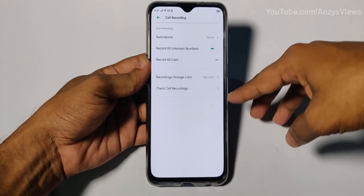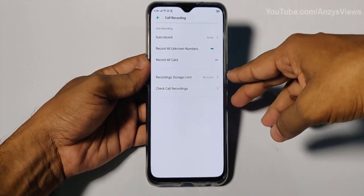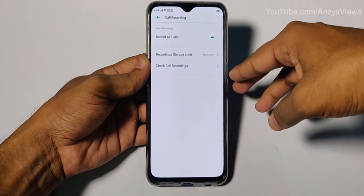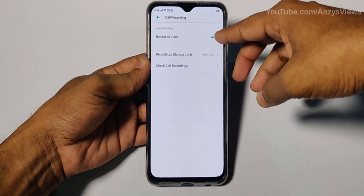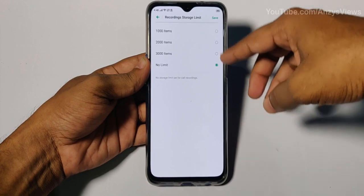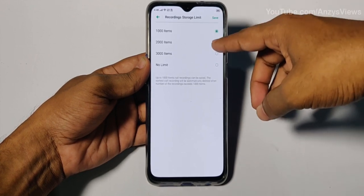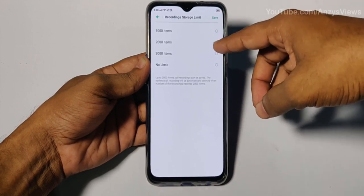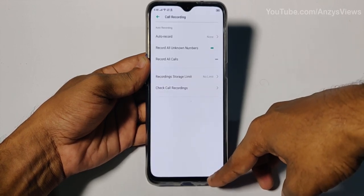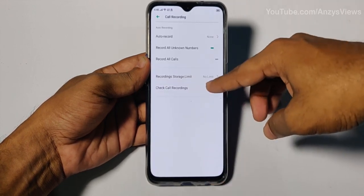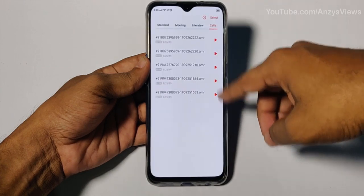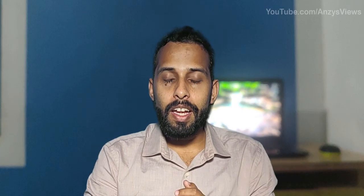Click on Settings in the phone app and you will see the call recording option. You will be able to enable automatic call recording so that the phone automatically records calls. You can also set it to automatically delete old recordings after a certain time.